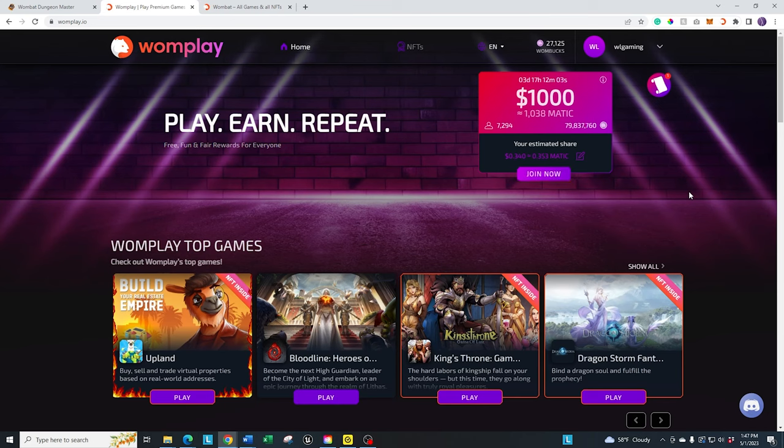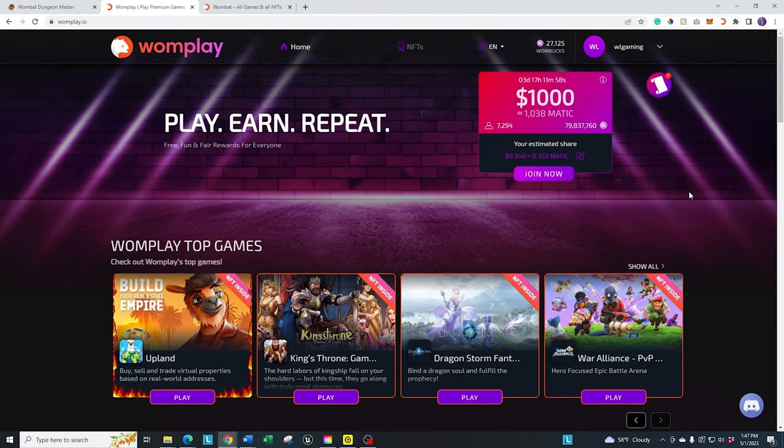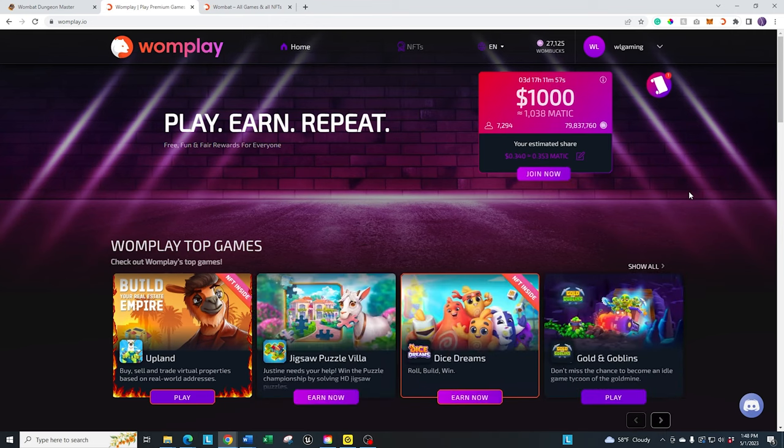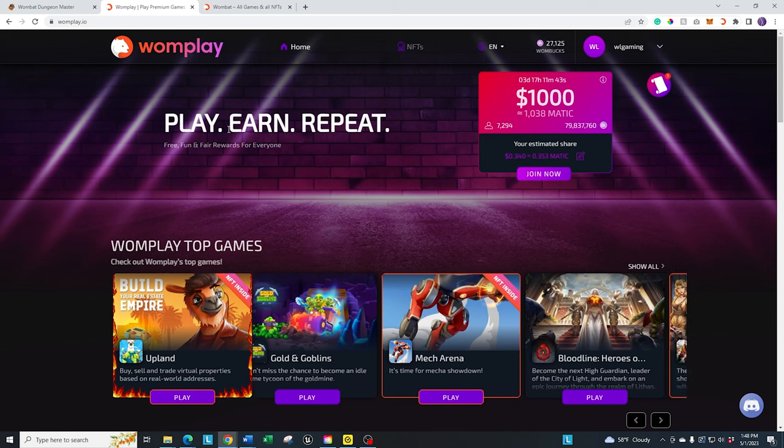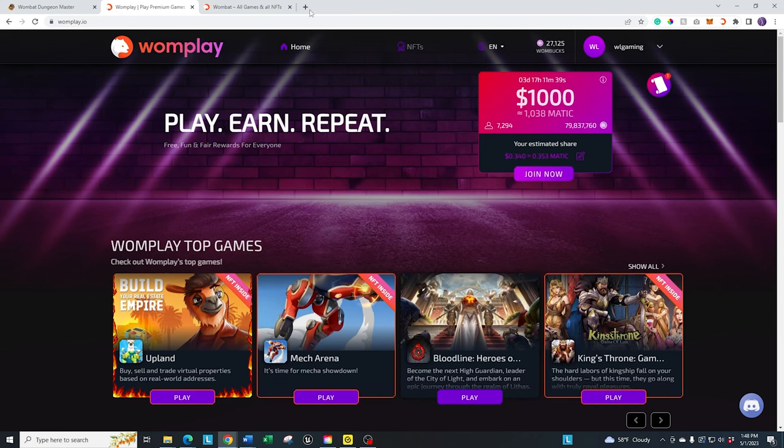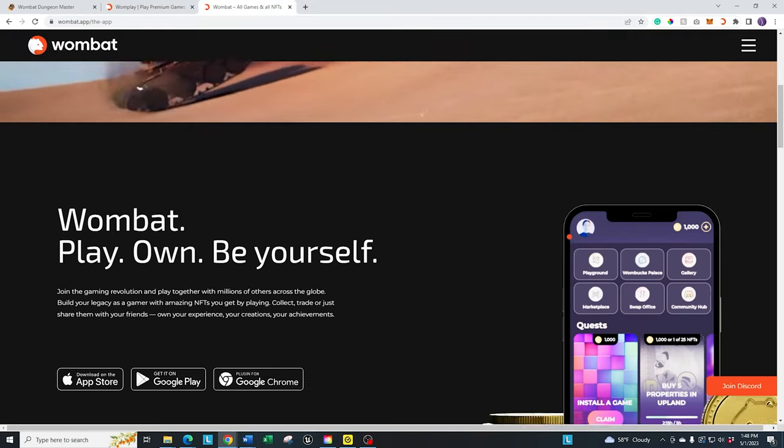And the fun part is, if you check out the Discord, they're adding new games almost every week. So it's growing and growing, which is nice because you can earn from it. I'll put a link in the description down below to wombatplay.io, which is the website. They also have, and I'll scroll down here,